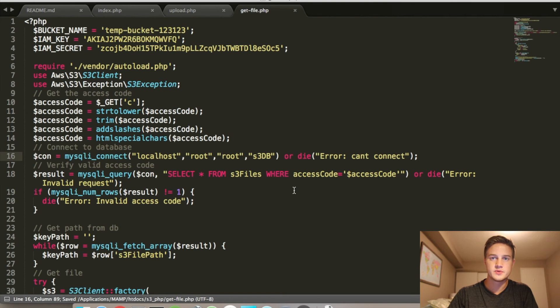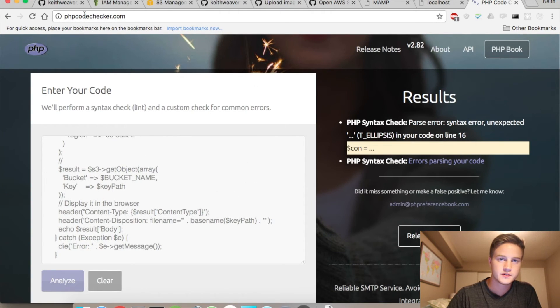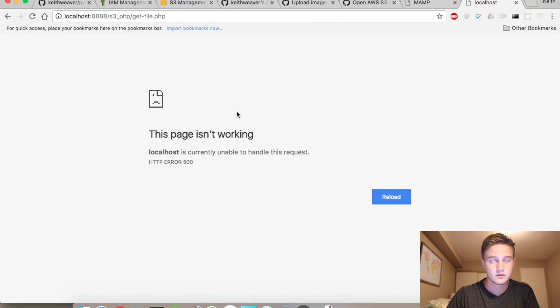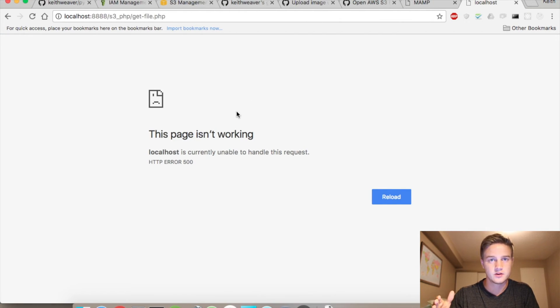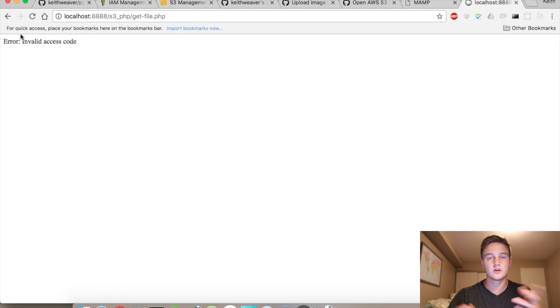And to any new PHP developers, PHP code checker dot com finds if you have a 500 error, often it's an SQL syntax error. Sorry, not SQL. It's just a PHP syntax error, and that's when it throws a 500. So refresh it. It says invalid access code, of course.